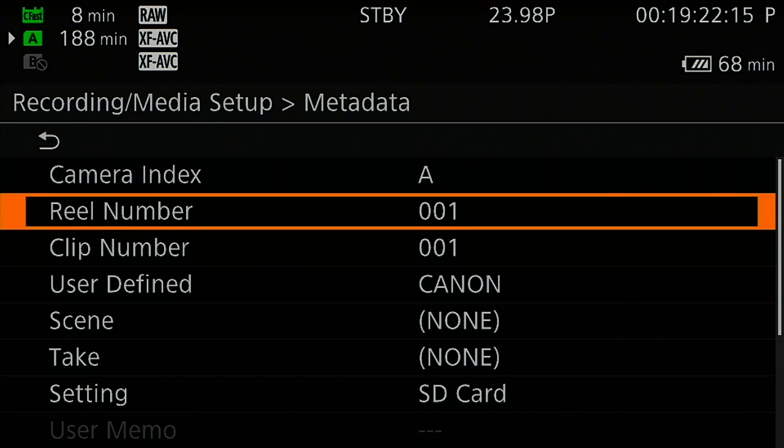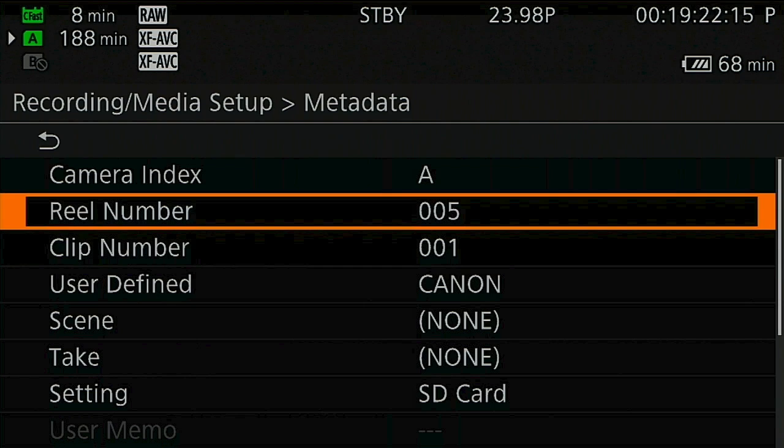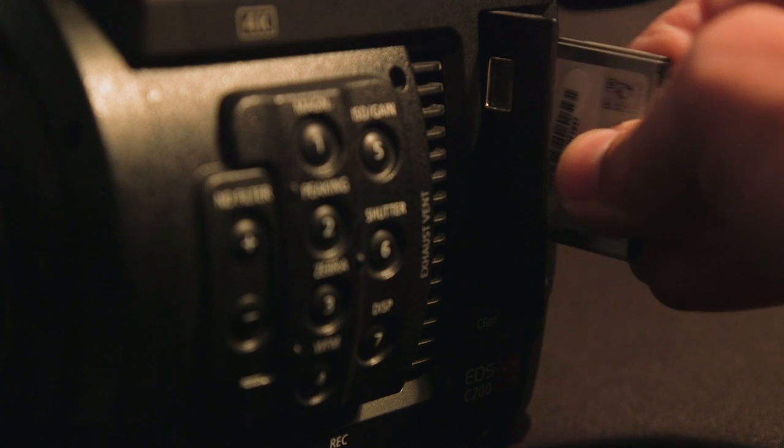Next is the reel number, customizable and by default advances each time a card is initialized. Double check to make sure the cards are in sequence on shoot day.